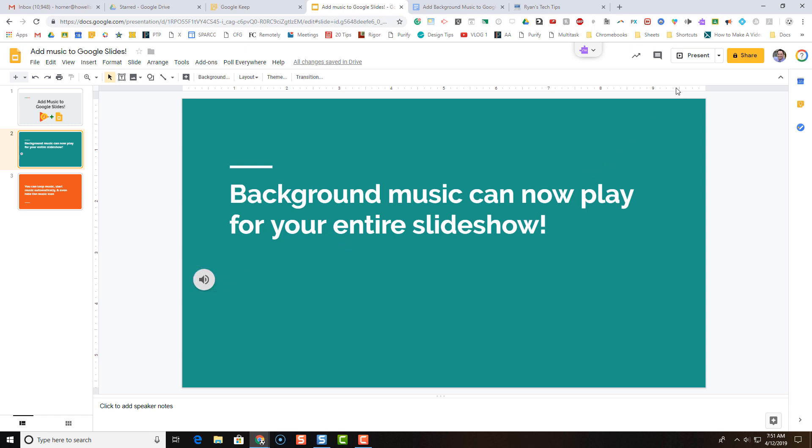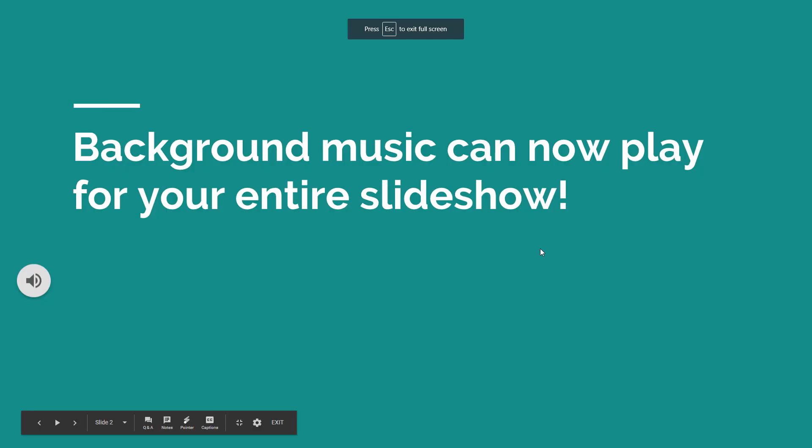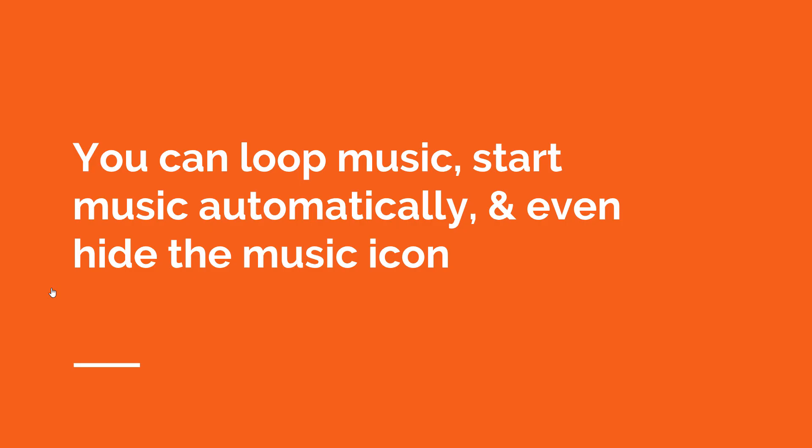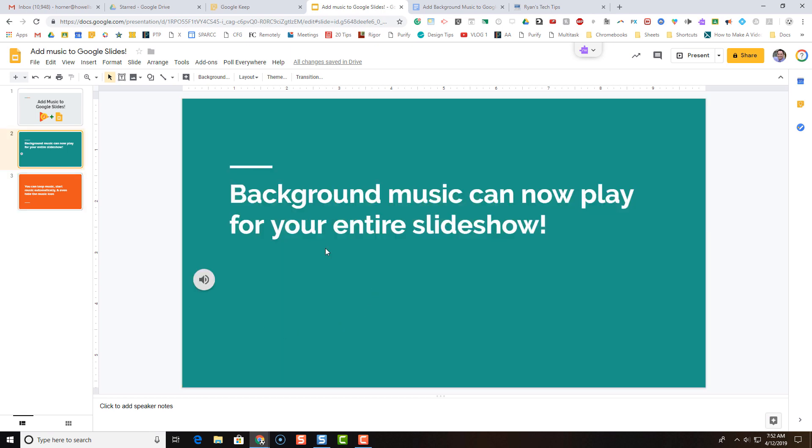When you press present now, your audio will start to play when you click on the icon. But notice when you go to the next slide, the audio stops. So let's take a look at some of the settings of this audio.